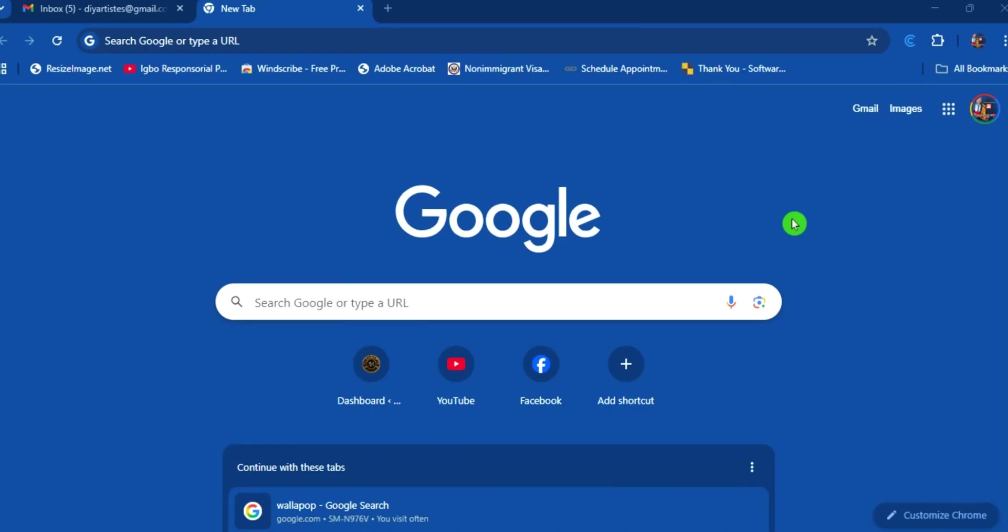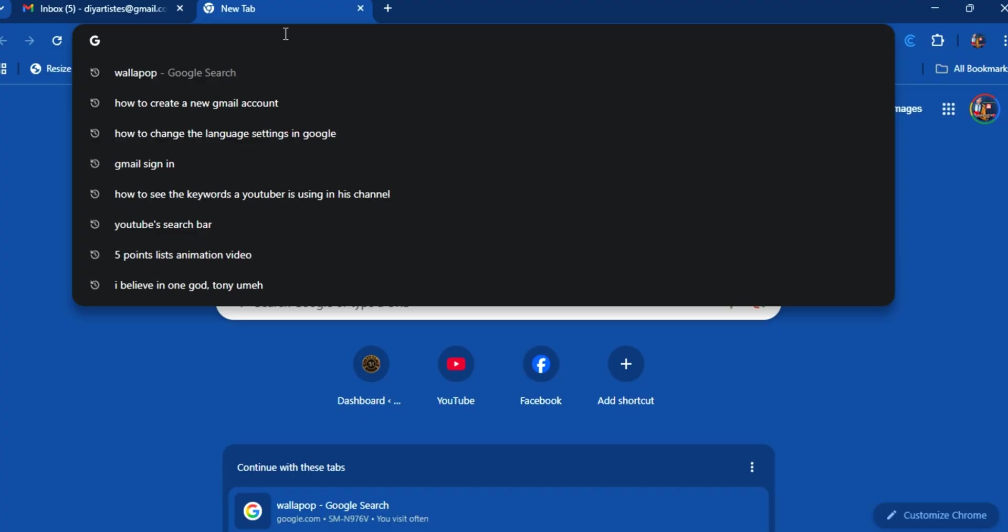Hello guys, welcome to my channel. In this video I'm going to show you how you can easily create a new Gmail account. The first thing I'm going to do is go to your Google browser and type in gmail.com.